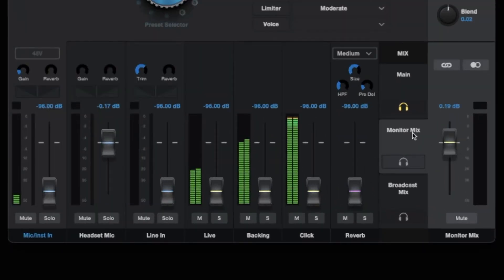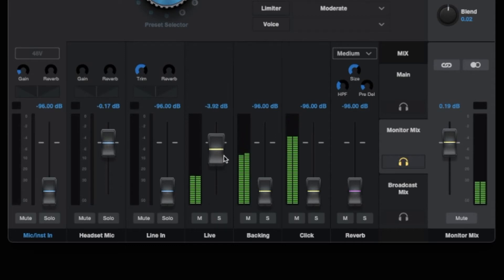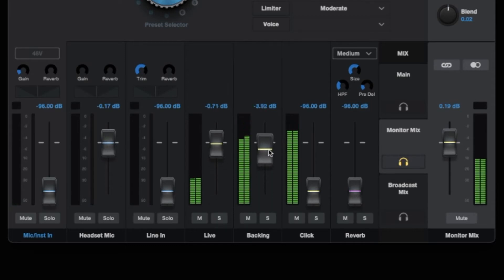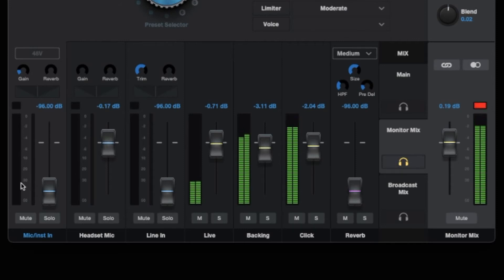I'm going to use Stream Mix A as my monitoring mix and select it as my headphone source. In this mix, I'll add in the Live Instrument channel to hear my guitar with Ampire. I'll bring up the Backing Track channel a bit and also add some of the metronome click. And you'll notice that I kept Channel 1's fader down, and that's because I don't want to hear the guitar's dry signal.